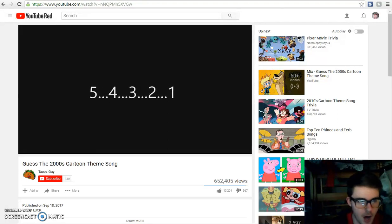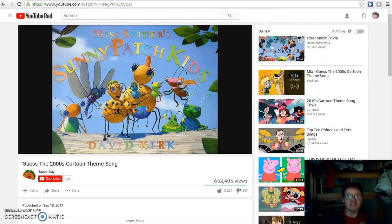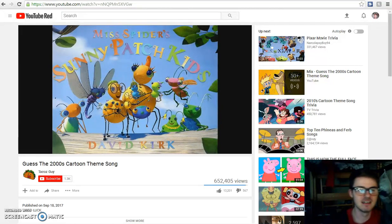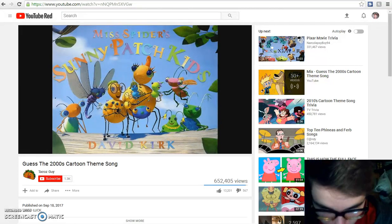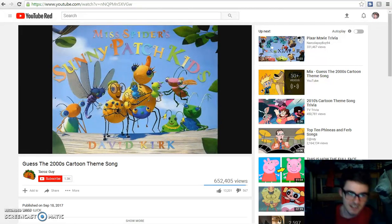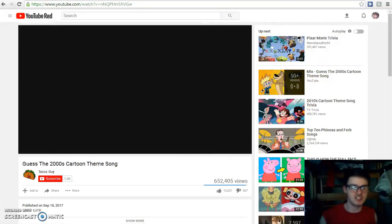It's the one with the bugs, I think. Yes! Sunny Patch Kids! I remembered. I'm like, it's the one with the bugs. Oh, I love that show!